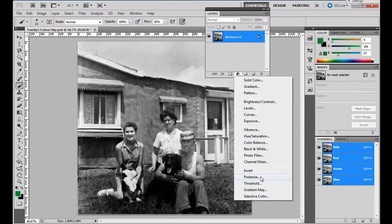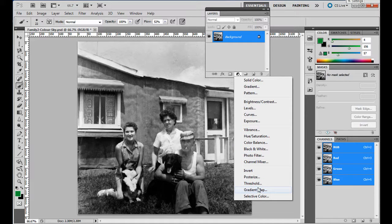These are all the adjustment layers and you make these adjustments like a solid color, gradient, pattern, levels, curves, black and white, photo filter. You make them on their own separate layer and what that does is it does whatever it's supposed to do, but it doesn't impact or change the background. So the background stays fully intact, which is really cool.